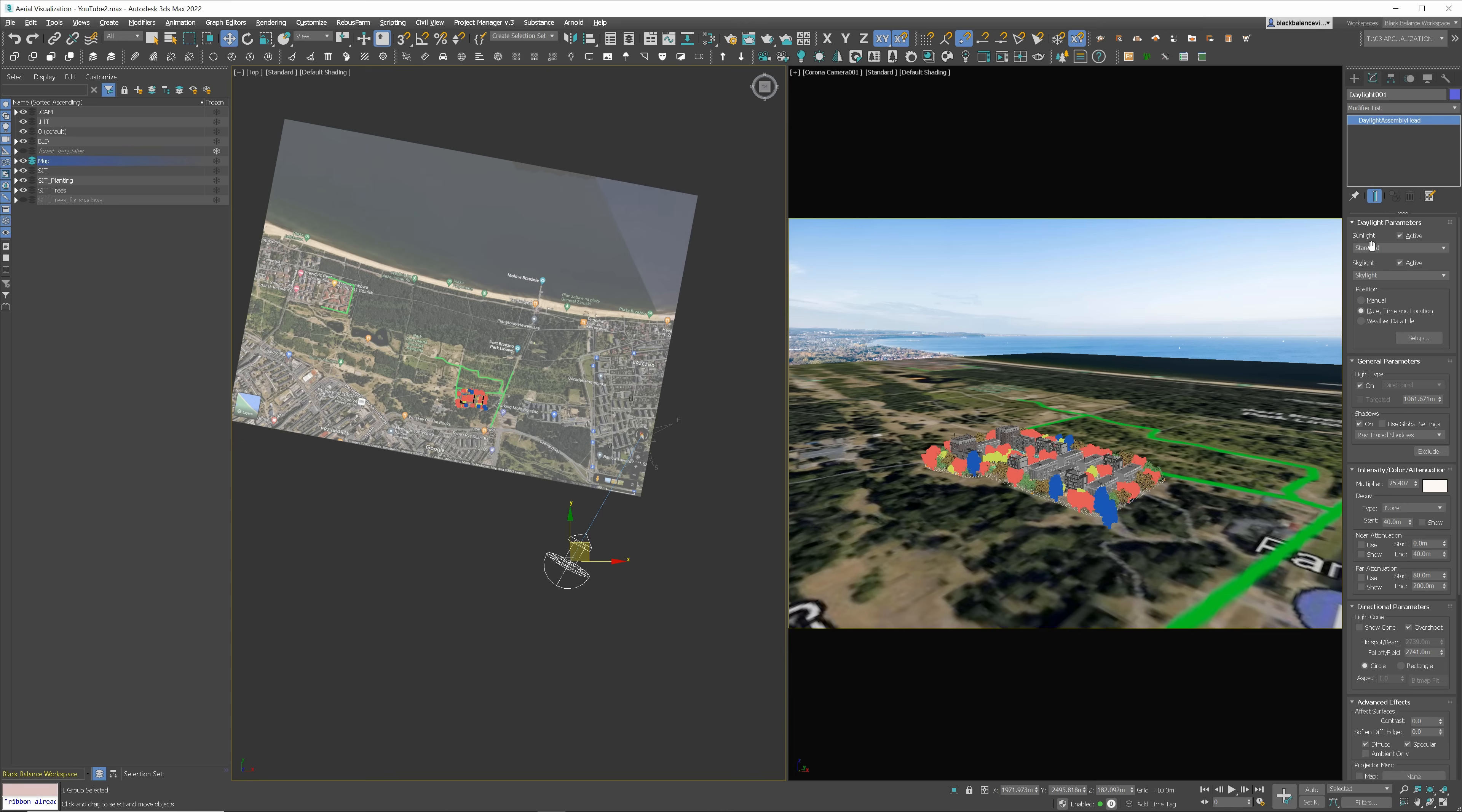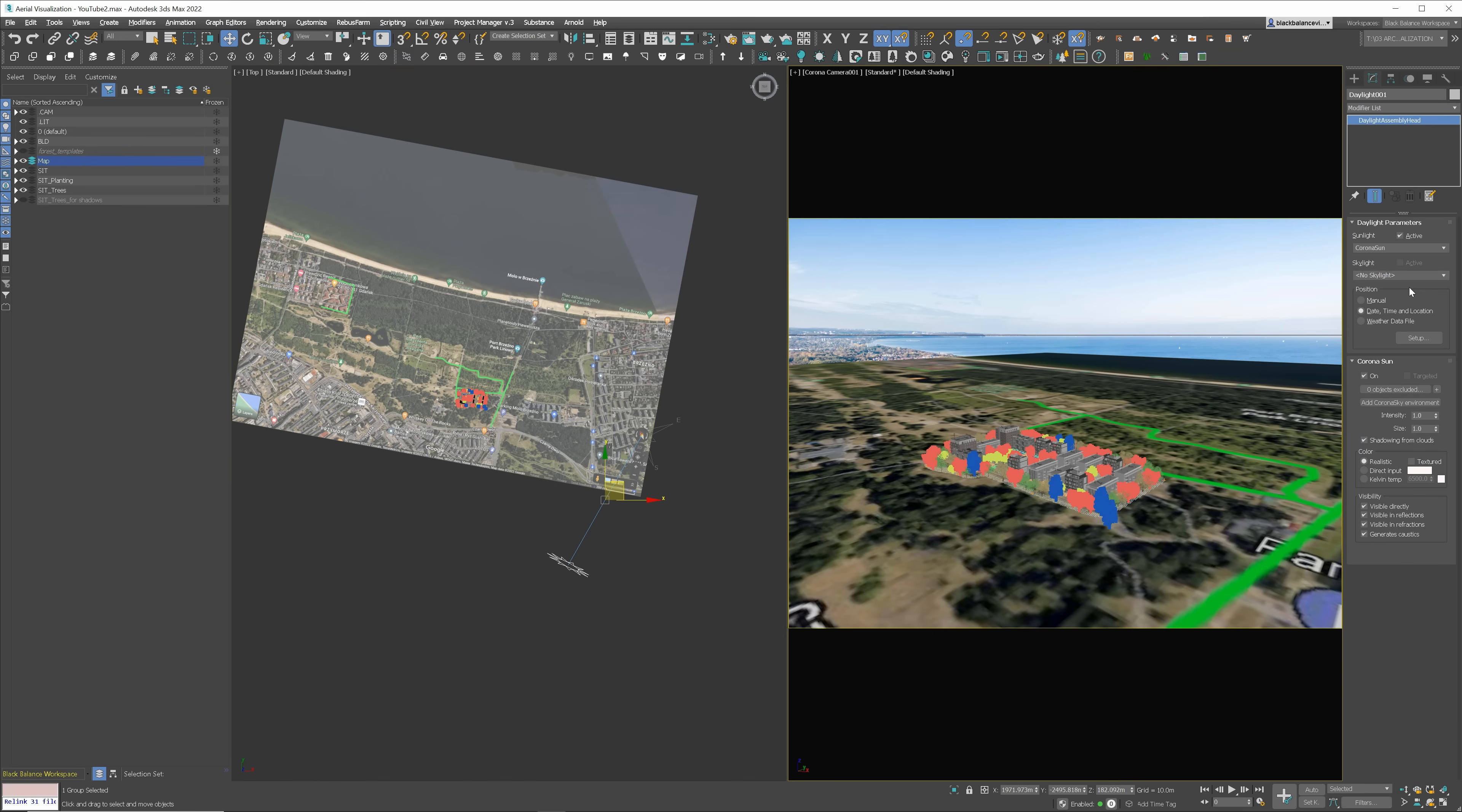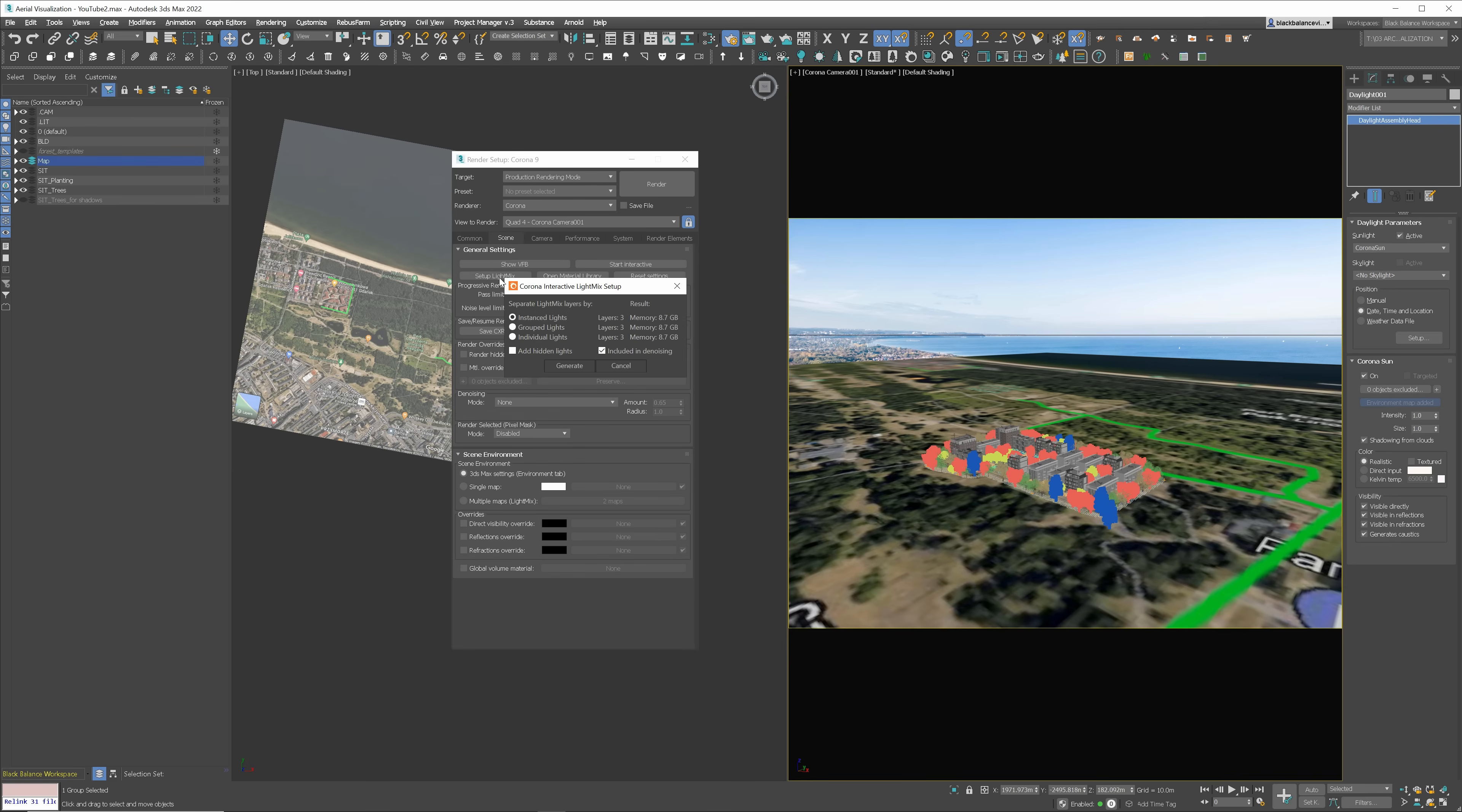Once it's done, let's move to Modify panel and change the sun type to Corona. If you use Vray, obviously, choose it instead. We don't need a skylight, as we will use Corona Sky. Also, let's set up a light mix so we have more control later on.